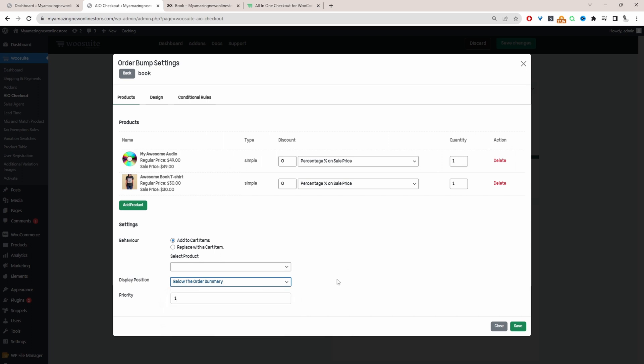We'll show it below the order summary. For rule priority, you can add a priority here in the event that a customer matches multiple different rules — the rule with the highest priority will trigger for that customer.